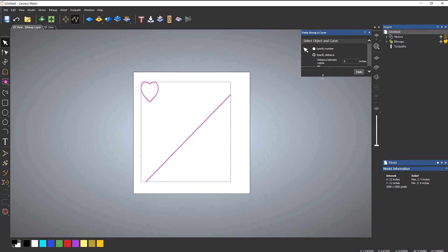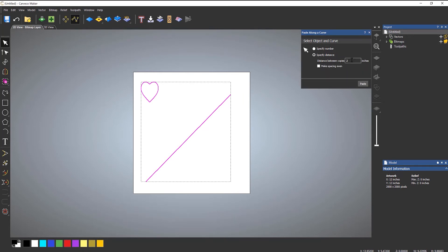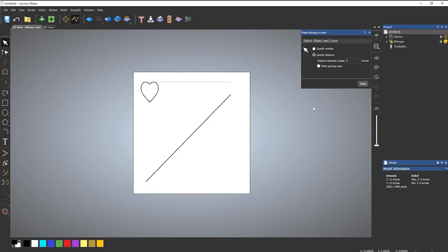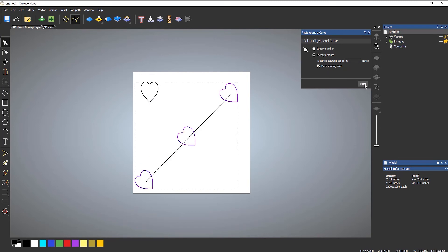We've also got specified distance. So if I make this a little bit larger, let's say the spacing between copies is 2 inches and paste — so between each one of these is 2 inches. Now if I make that quite large, let's say 6 inches, and then make the spacing even, it will put one at the front and one at the back, and then put one evenly spaced in the center.